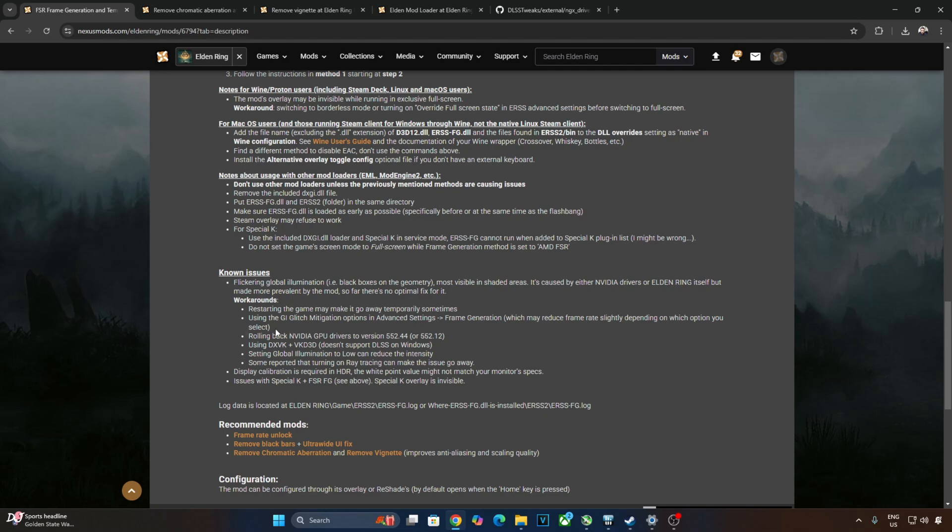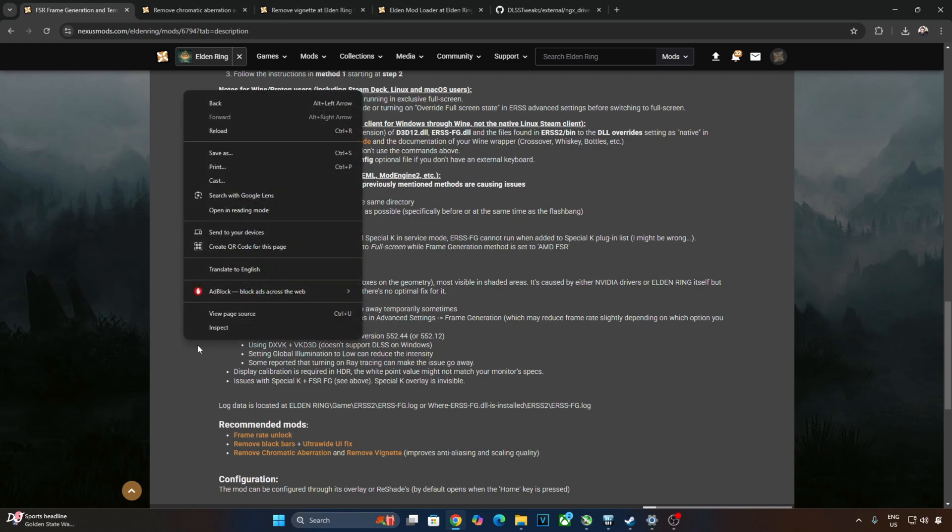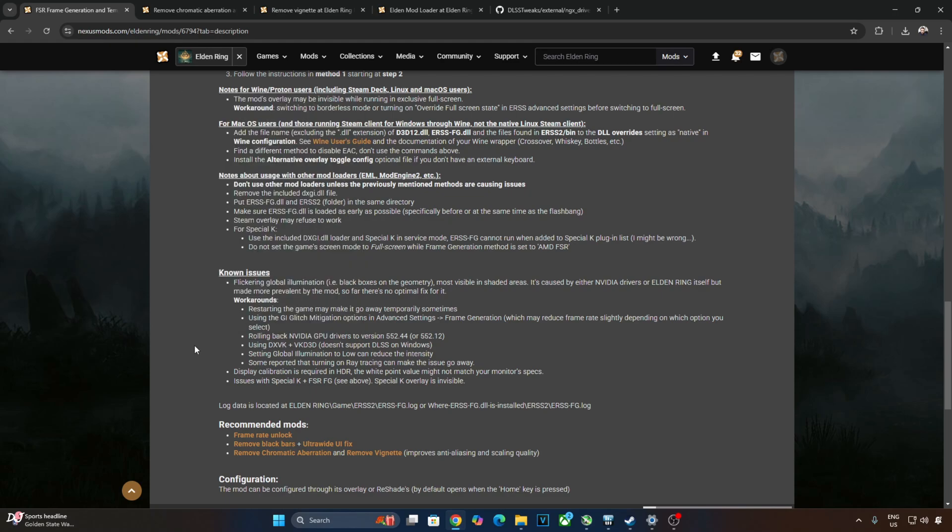Using the Global Illumination Glitch Mitigation option in Advanced Settings Frame Generation, which may reduce frame rate slightly depending on which option we have selected. Downgrading NVIDIA GPU Driver to version 552.44, I don't recommend this. Setting Global Illumination to low can reduce the intensity.